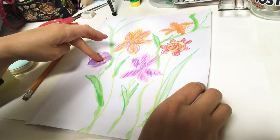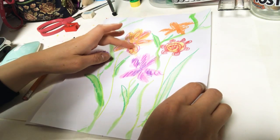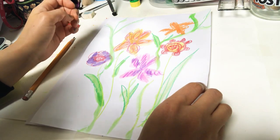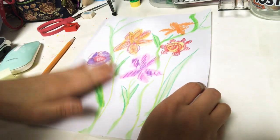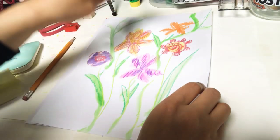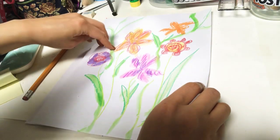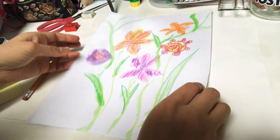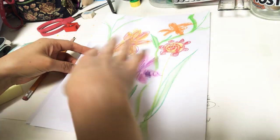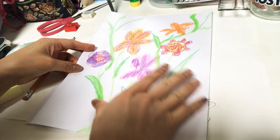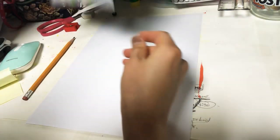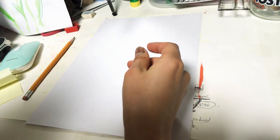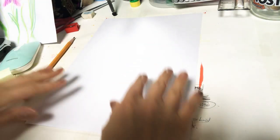Now you can see the color in the crayon resist technique. This is the crayon resist technique: adding crayons and then adding watercolor on top of it. This is the background, like a springtime kind of moody feeling that we created. Let's put it aside.